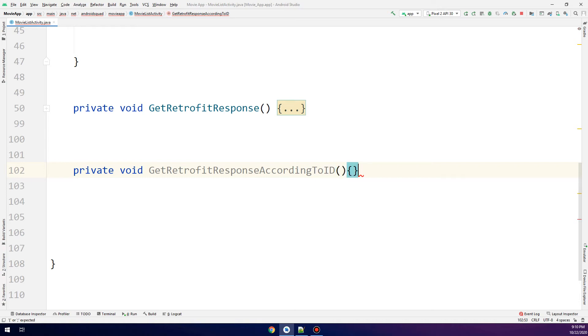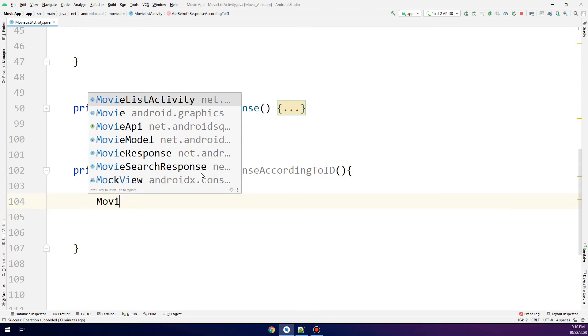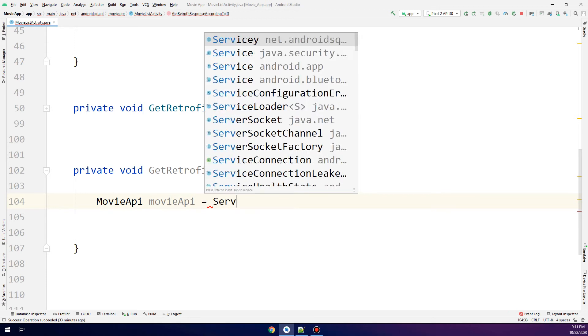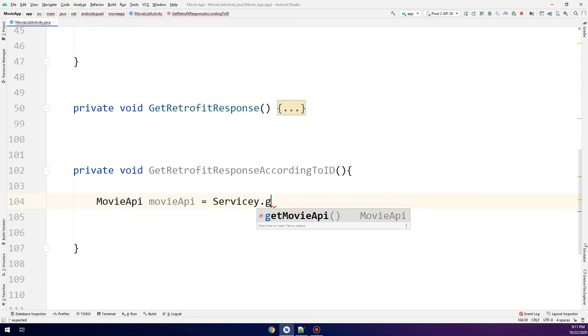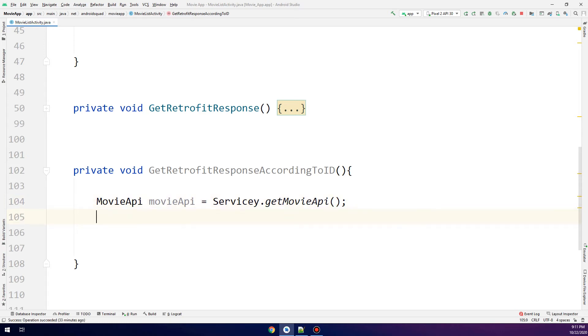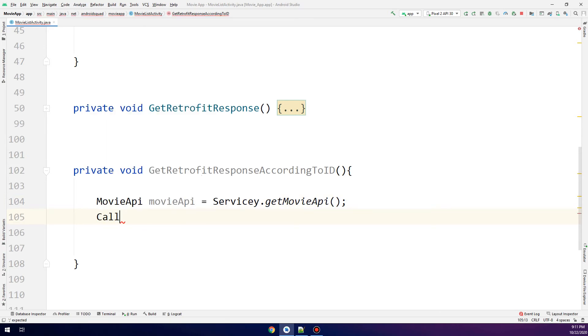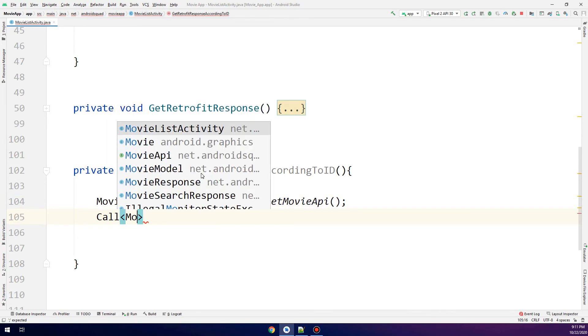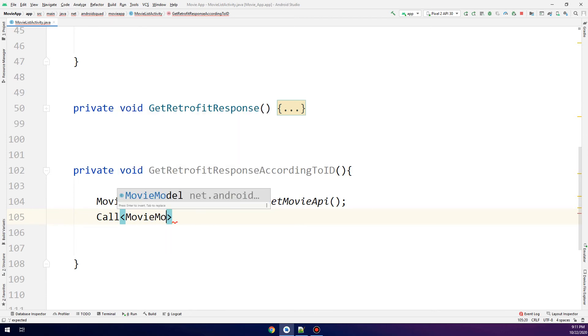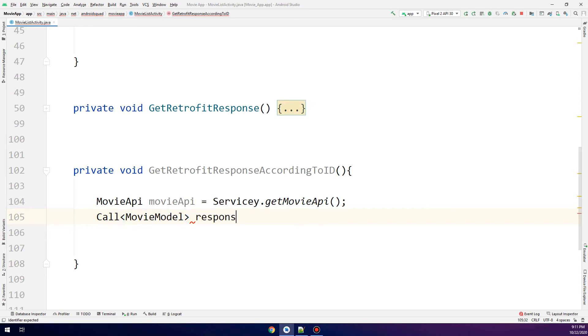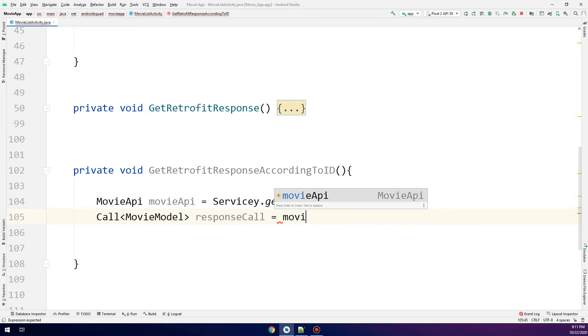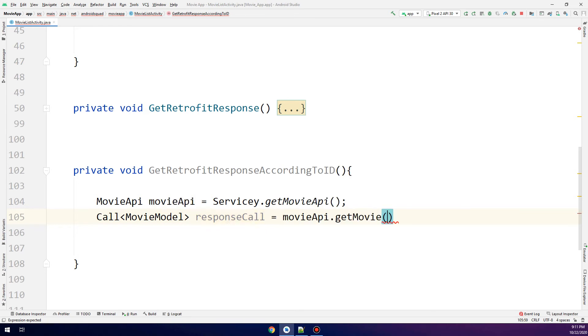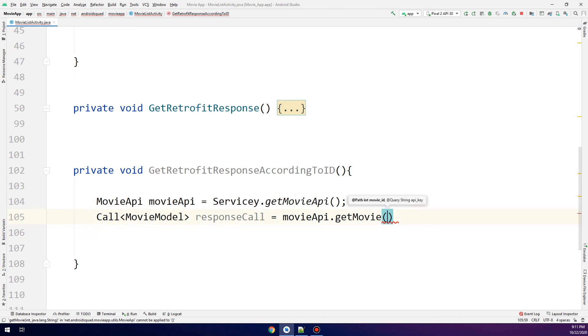In the same way as before, we're going to make the request by starting with MovieAPI, the interface, and making an instance. We call the Retrofit and get a call of type MovieModel having all the movie data that we're going to parse later.